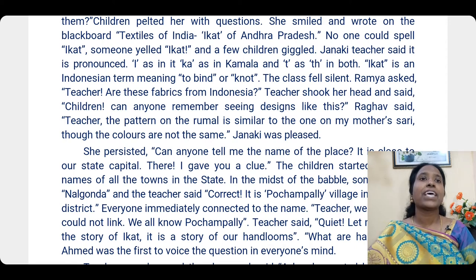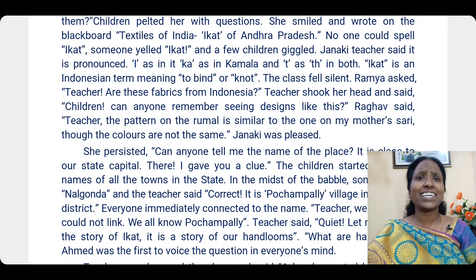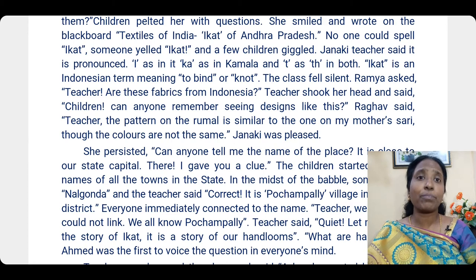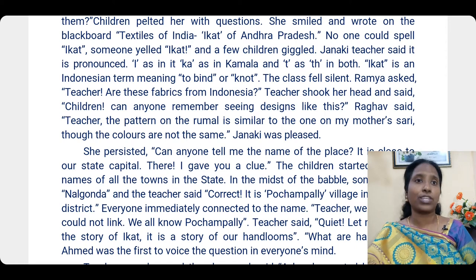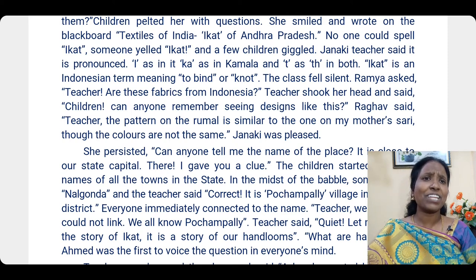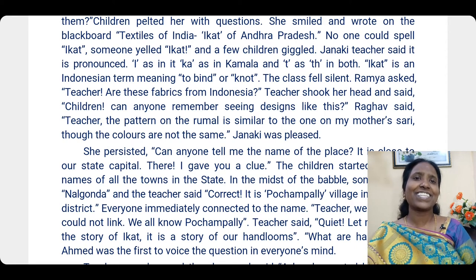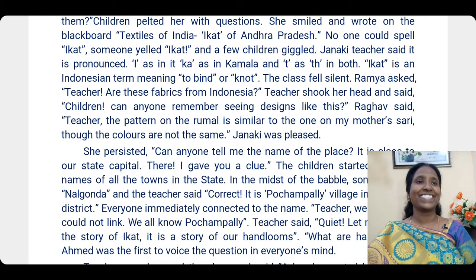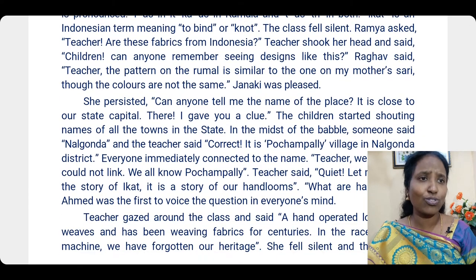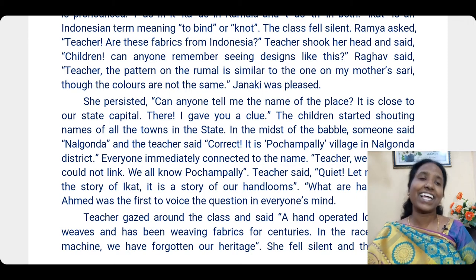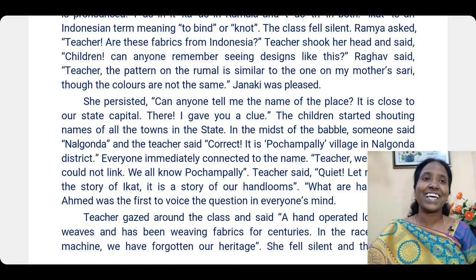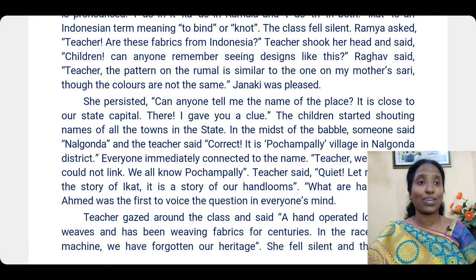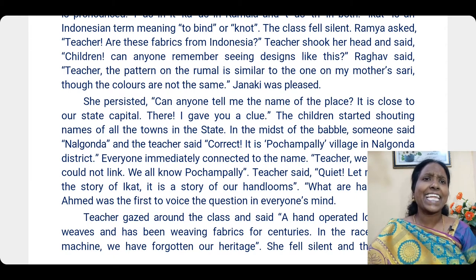The class fell silent. Ramya asked, 'Teacher, are these fabrics from Indonesia?' The teacher shook her head and asked, 'Can anyone remember seeing designs like this?' Raghav said, 'Teacher, the pattern on the rumal is similar to the one on my mother's sari, though the colors are not the same.' Janaki was pleased that they could connect the designs with something familiar.